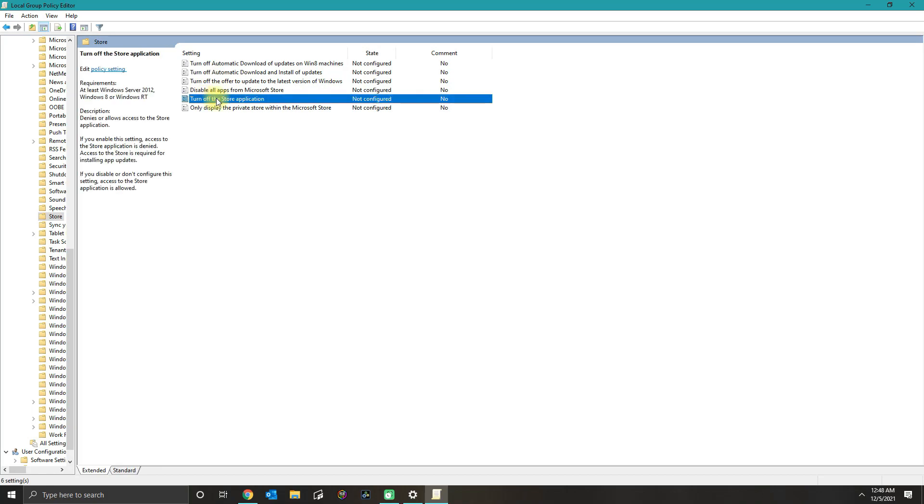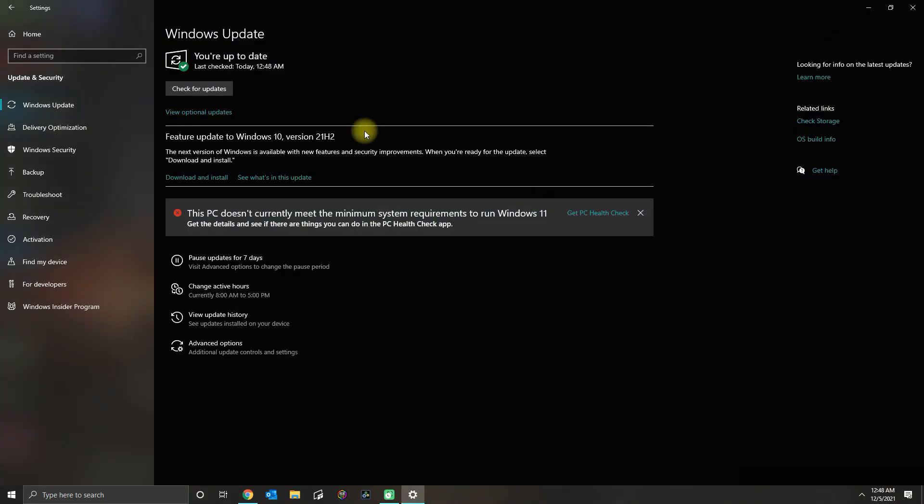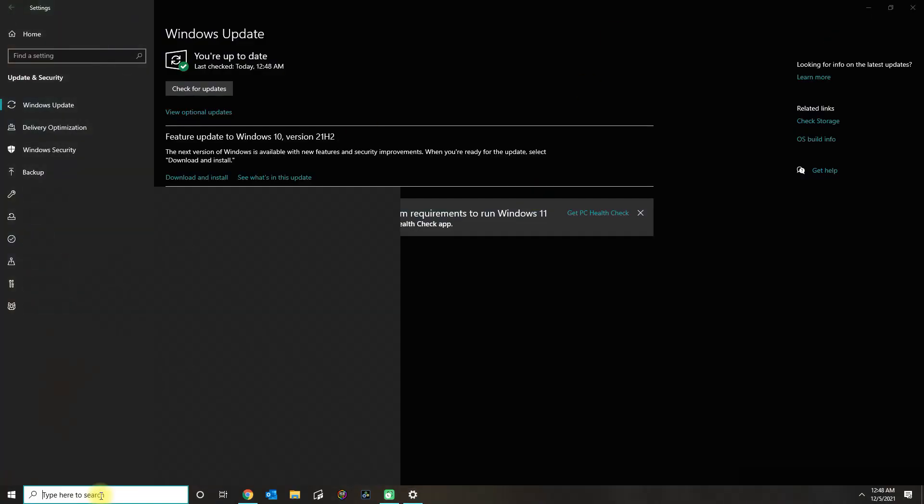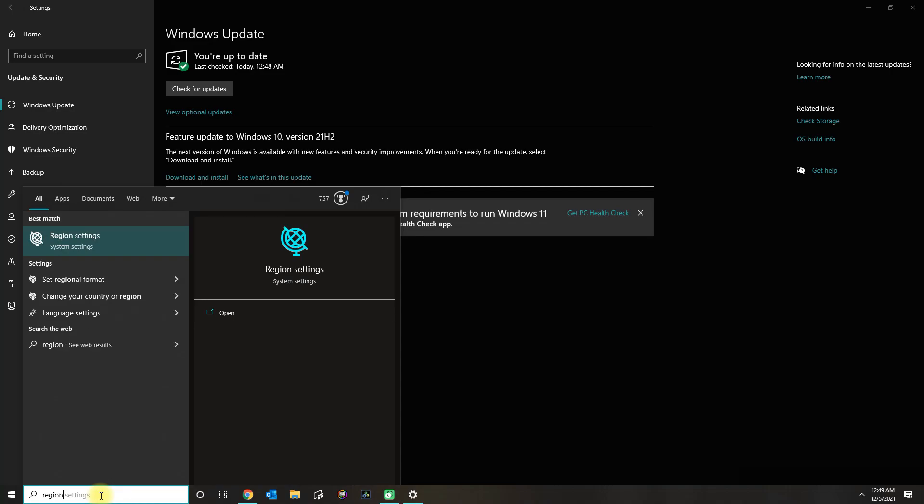In here, you could see this option. If it's not configured or disabled, then that's fine. If it's enabled, then that will block the Windows Store from opening.